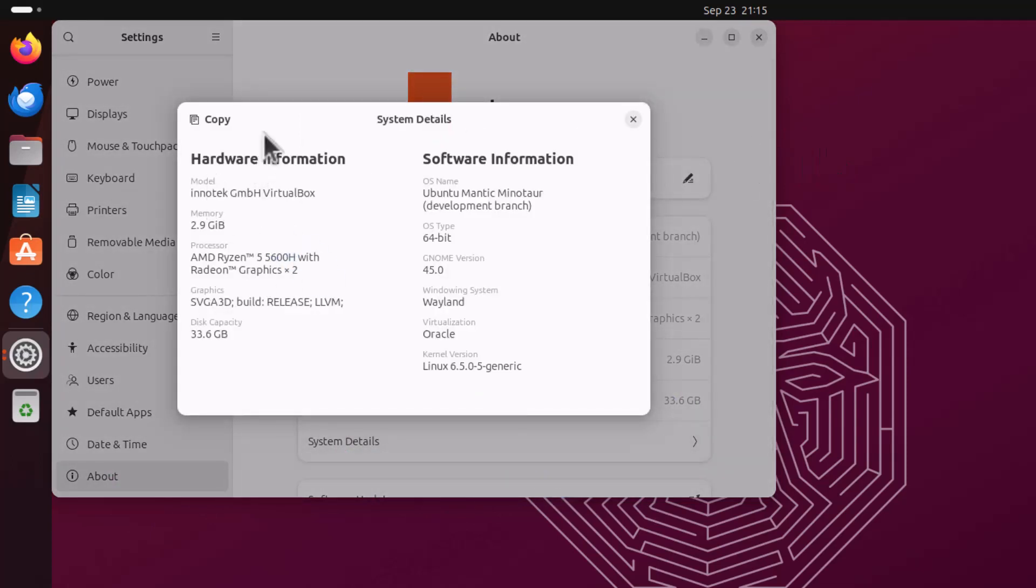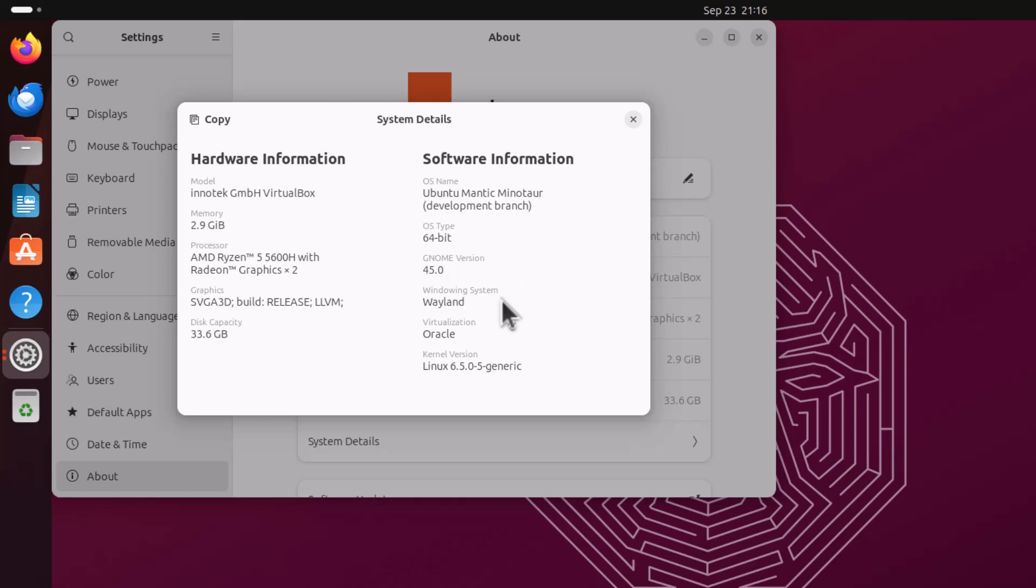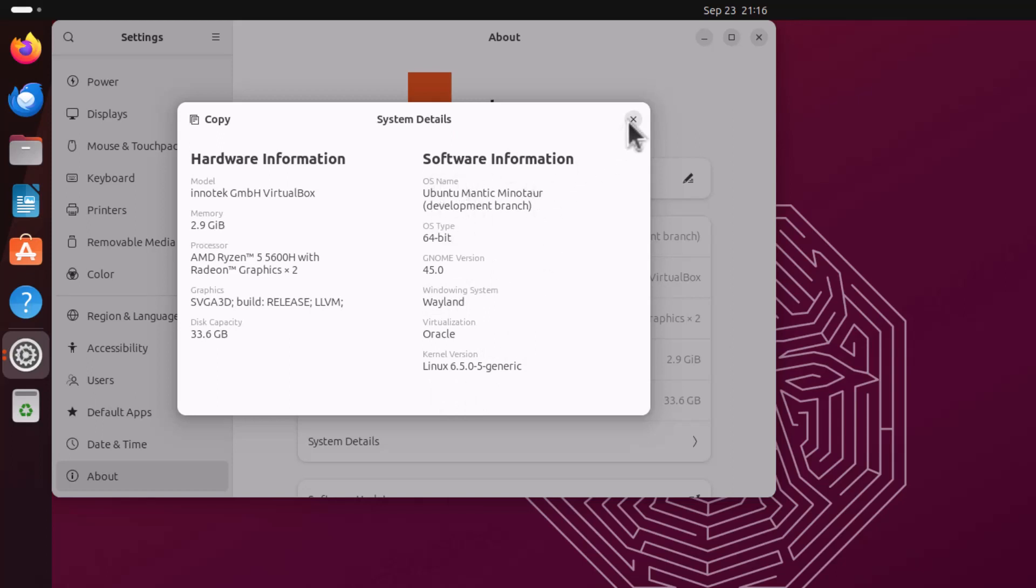If you click here, you are getting many system details. The hardware information you can see. The AMD Ryzen processor and the GNOME version is 45. You can see the default system is Wayland. But if you see the live system, the X11 is using, but the default one is Wayland of course. And the Linux 6.5, the latest kernel is using. And this is the Ubuntu development branch because currently it is in beta phase.